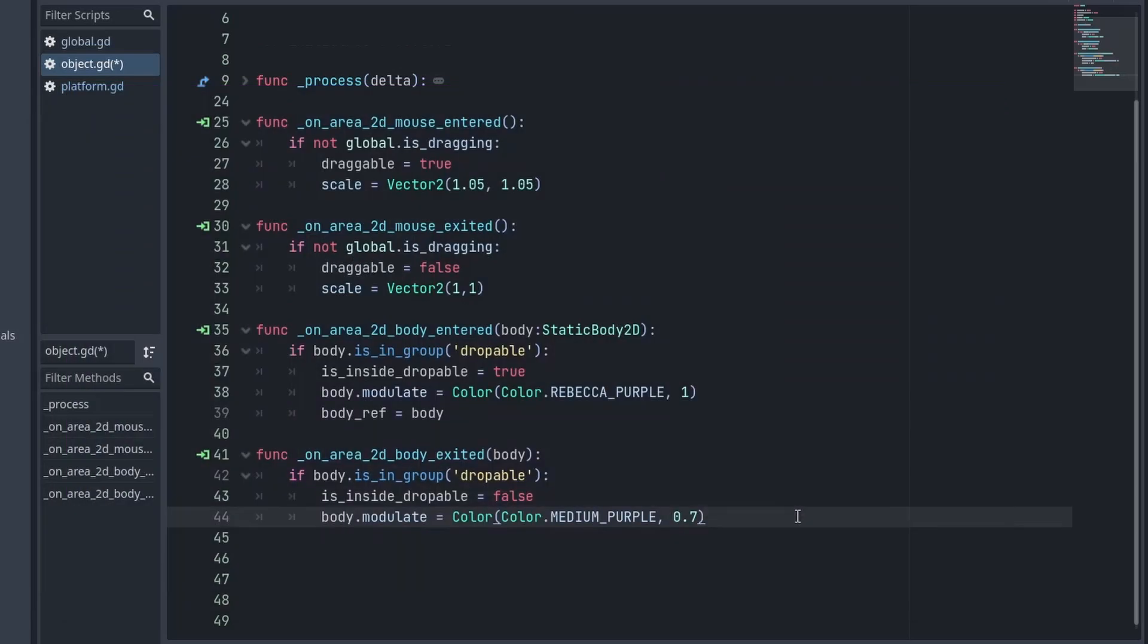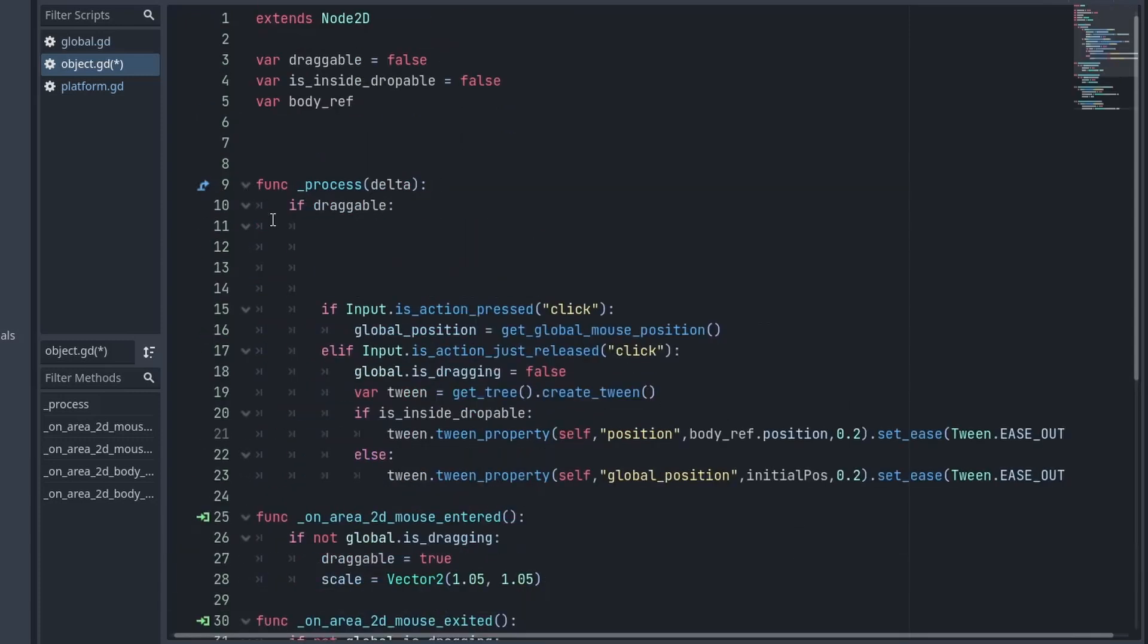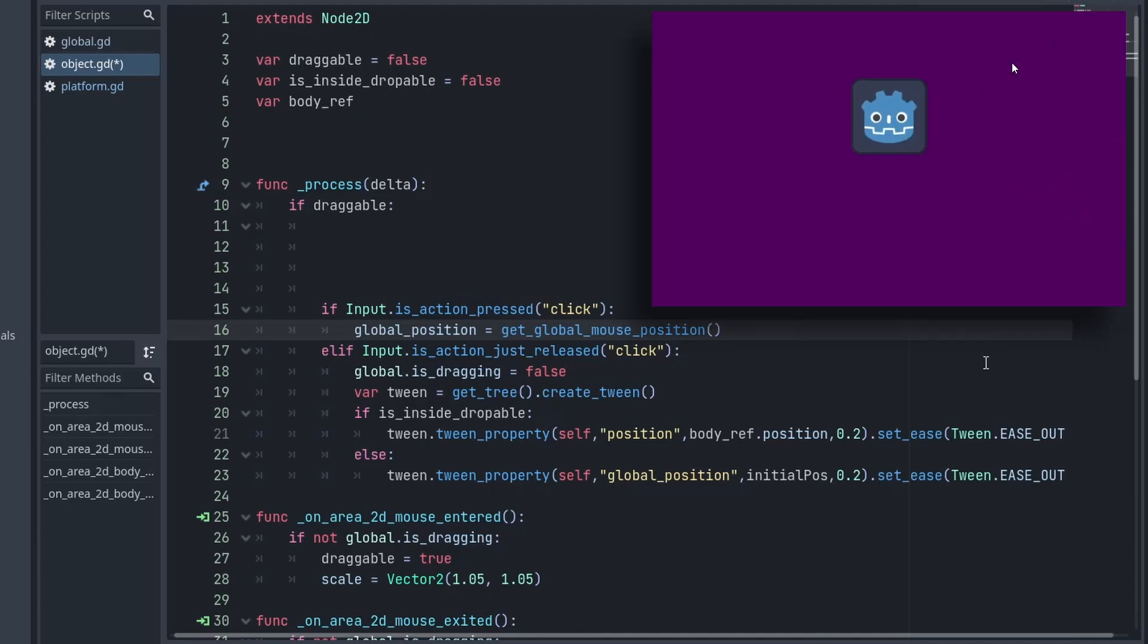And with that done, the only thing left is to write the process function to handle the drag. So, inside it, we first check if draggable is true because we don't want to do unnecessary calculation. After that, we look for when user has pressed the left mouse button. Then we can simply set the object position to our mouse position. But when you do that, you will see I am able to drag the object but while grabbing it, it is snapped to the cursor.